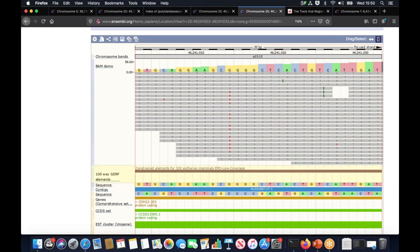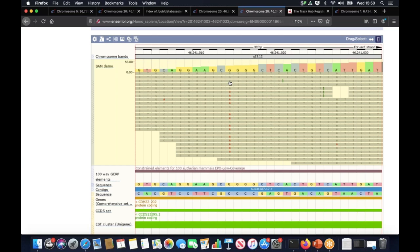You can see that if there are any mismatches between the reads and the reference sequence, they're highlighted in red. You can see both, for example, some sequencing errors potentially, but also SNPs. So you can use this as a quality check, for example, if you wanted to visually examine your reads or some variant calls.